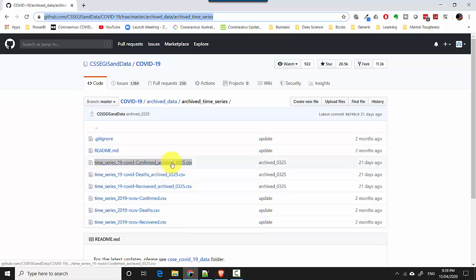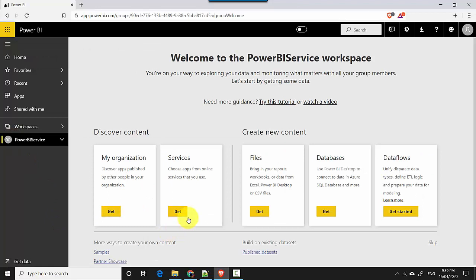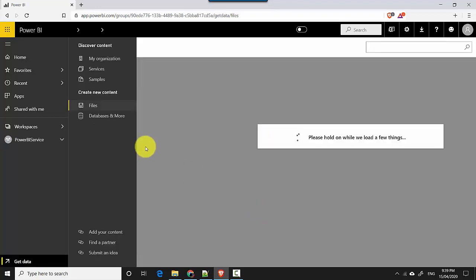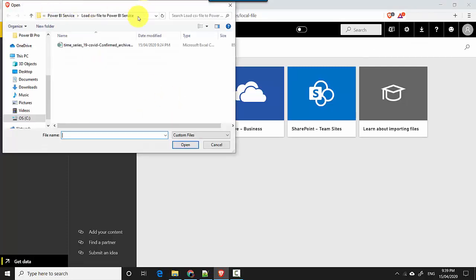I've already downloaded and saved this file on my local machine. I'll click on the Power BI service workspace — you can select any workspace that works for you. Then under Files, click Get and select the option Local Files. It's already navigated to the correct location; you may need to browse to the specific location on your machine. I'll click Open.